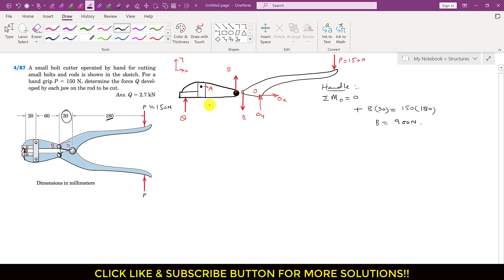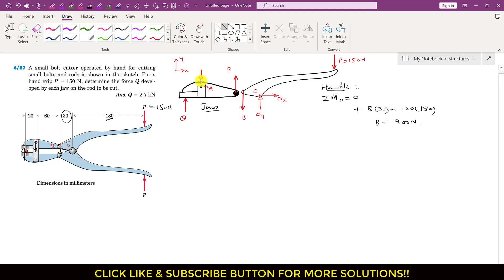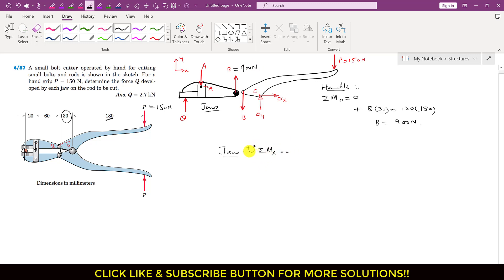Now we know B equals 900 newtons. This is the jaw J. The handle applies force B on jaw J, causing it to move, so the support at joint A applies a downward force on the jaw. We have that downward A force at joint A. Now considering the jaw for calculation, we apply summation of moments about point A equals zero.